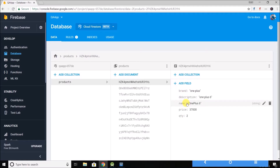But if you want to update specific values only — for example, let's say we want to update the brand only — then in this case we can use the update method. Let's see how we can use the update method to update data in Firestore.